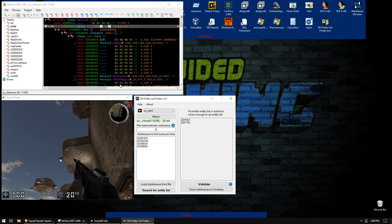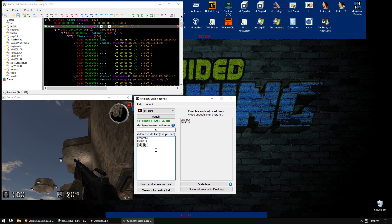Also just want to mention real quick. So how do you get these addresses? I have the entity list. So if you don't have the entity list, how do you get these? Well, you typically find the health address of you and a couple other bots, and then you subtract the health offset. And that is typically the address of the entity.